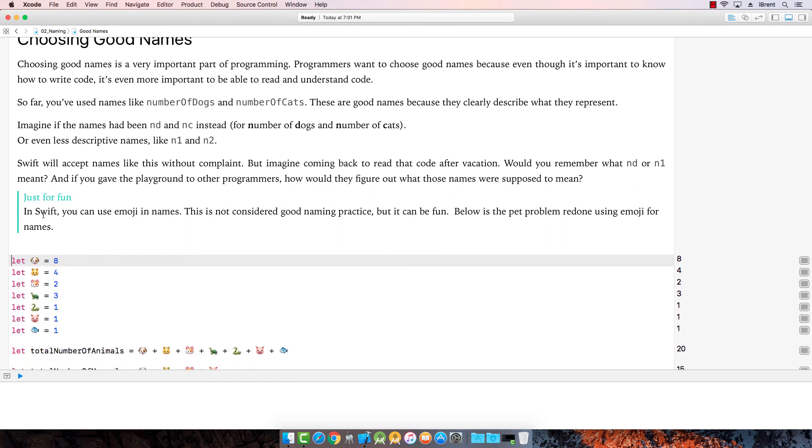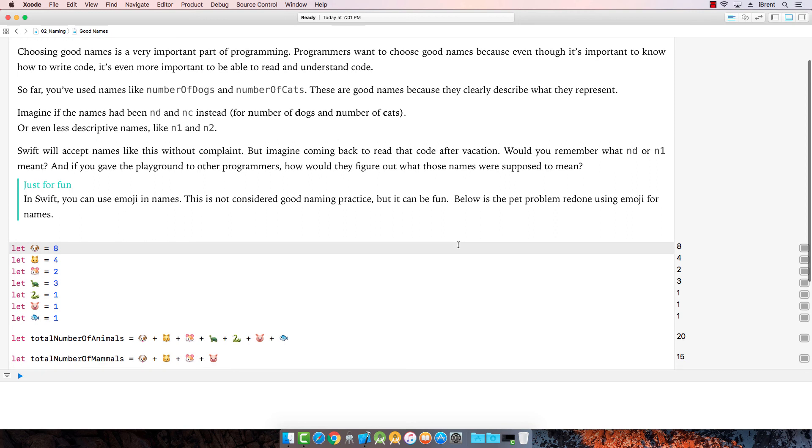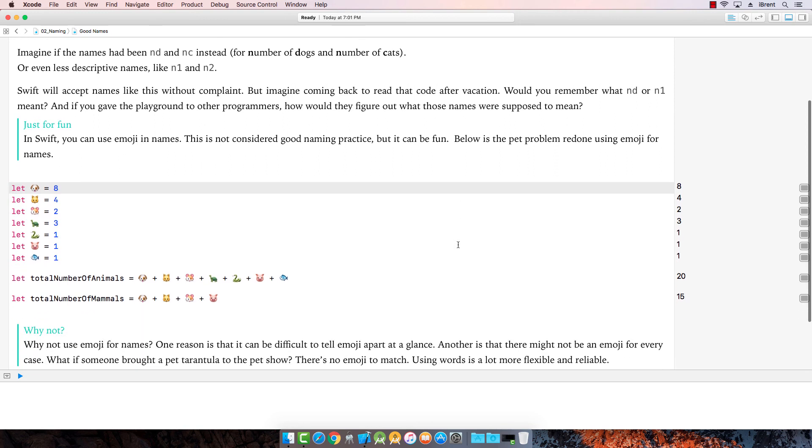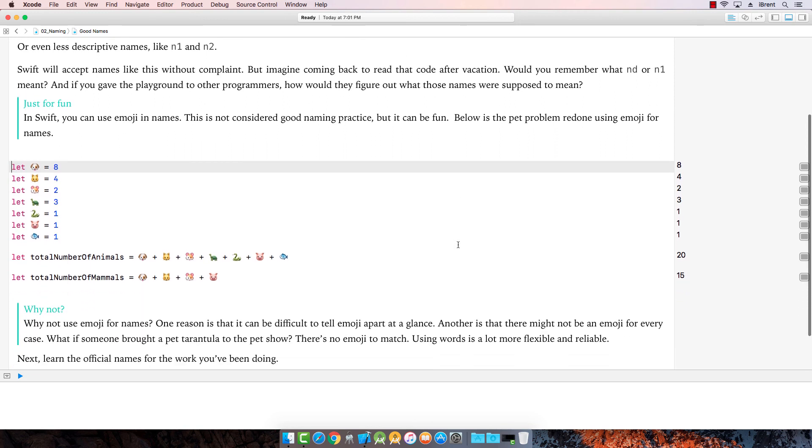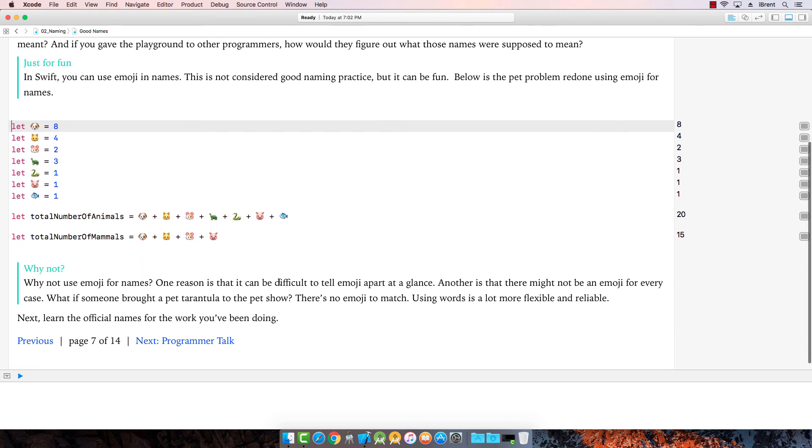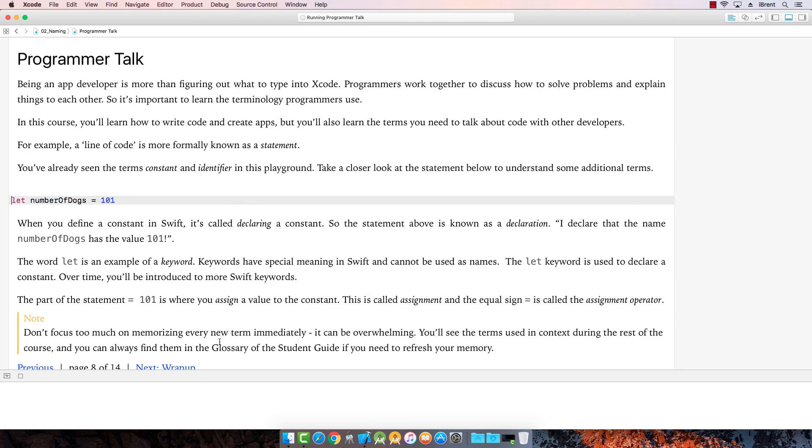Now, of course, you can even use emoji. So if you love your emoji, you could even do that. But I wouldn't recommend it. It would be a little, a little difficult. Why? Why wouldn't you use it? Well, you can, it's hard to tell what they are at a glance. That's the truth. Alright, let's go to the next screen.